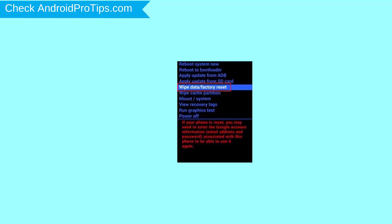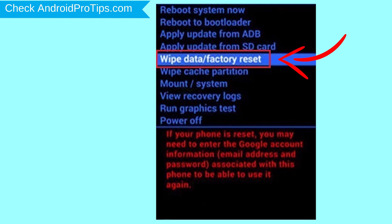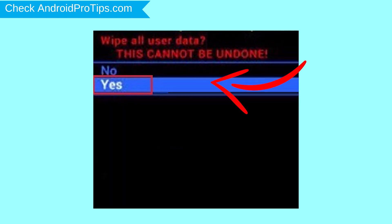Choose the option to wipe data and factory reset with volume buttons to select and power button to accept. Next, select Yes option.